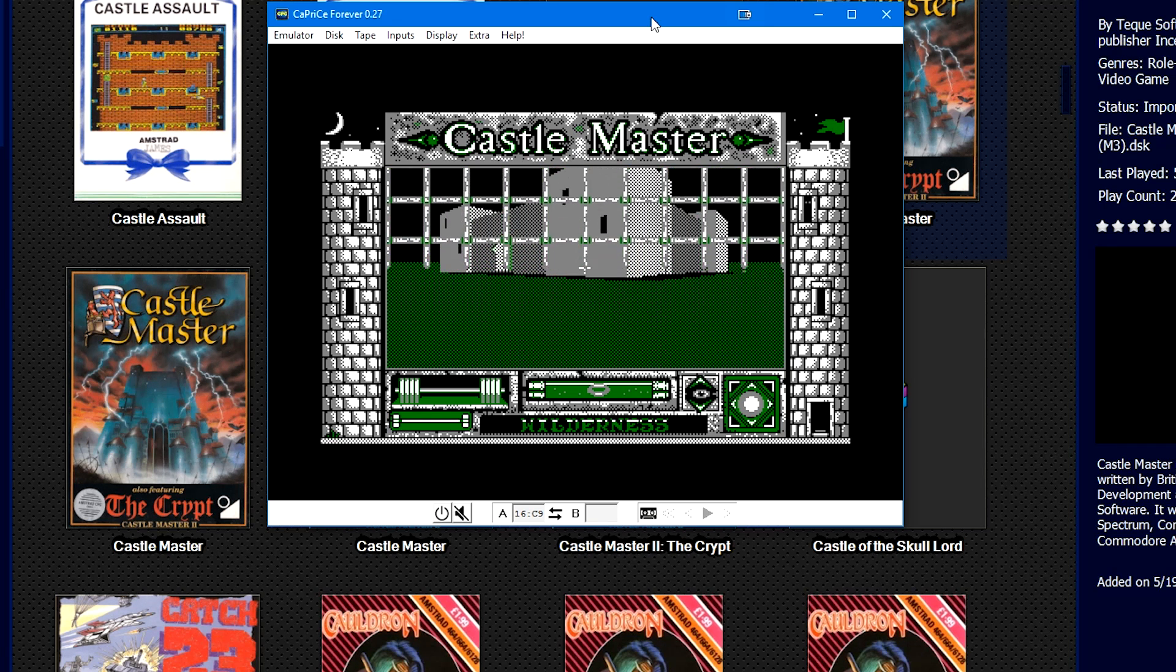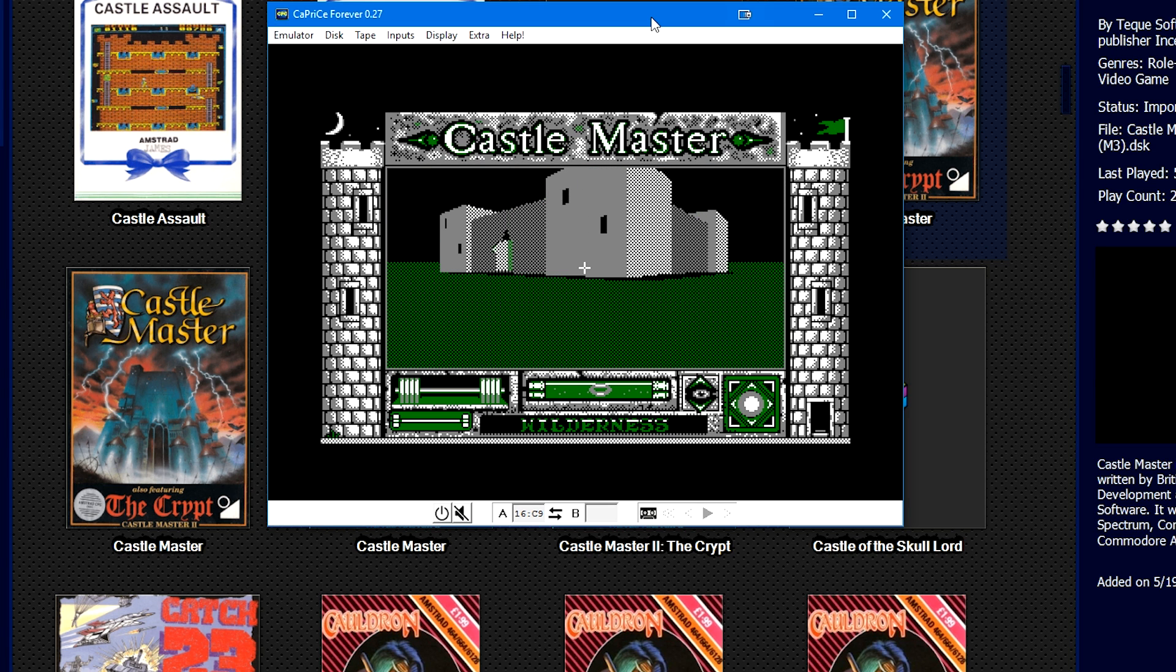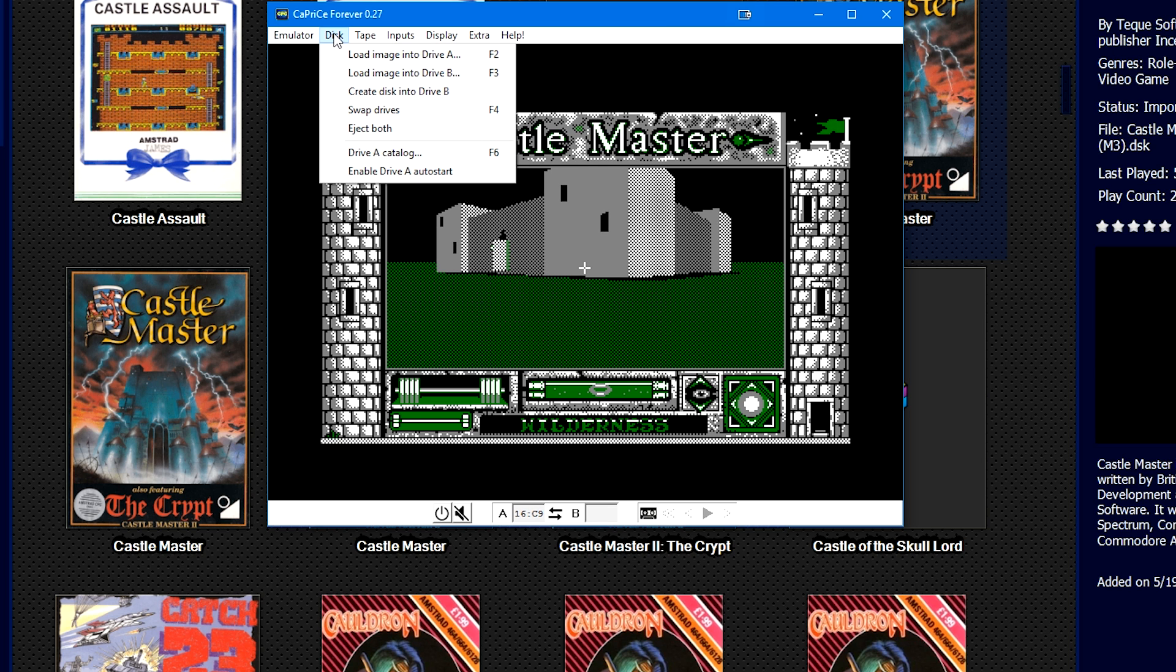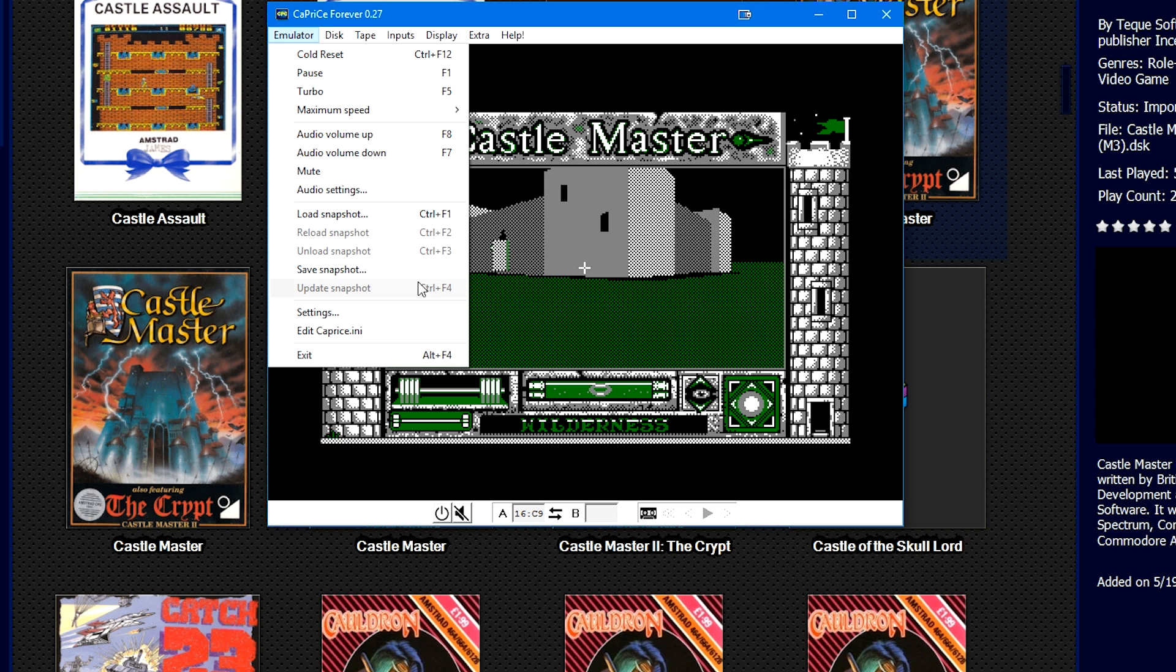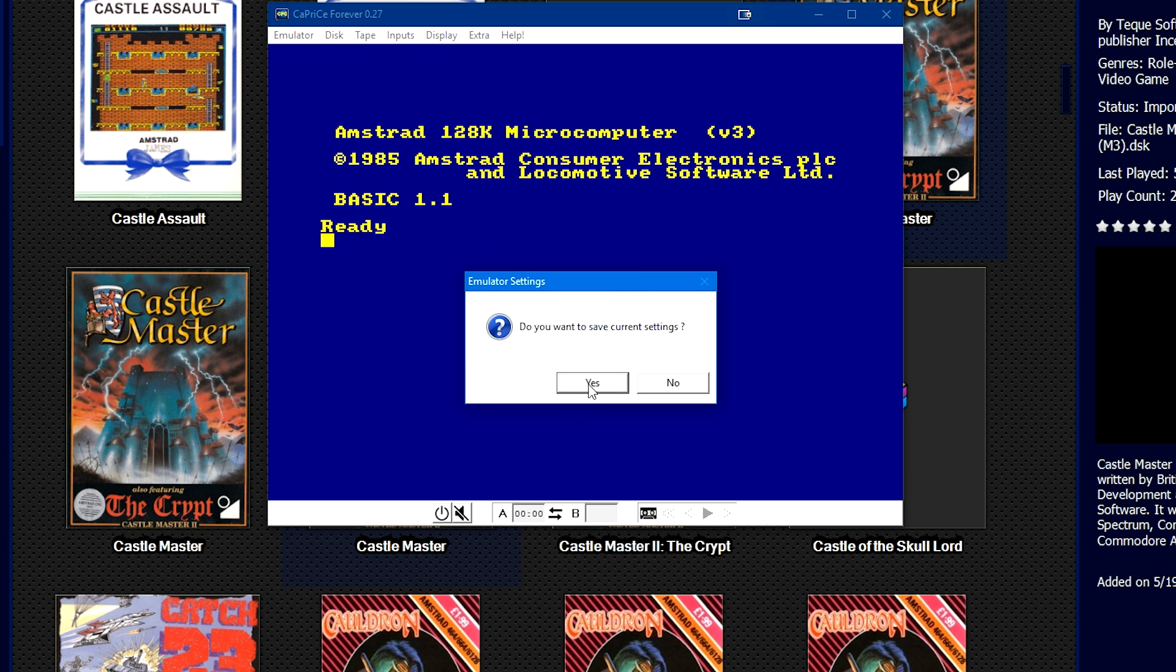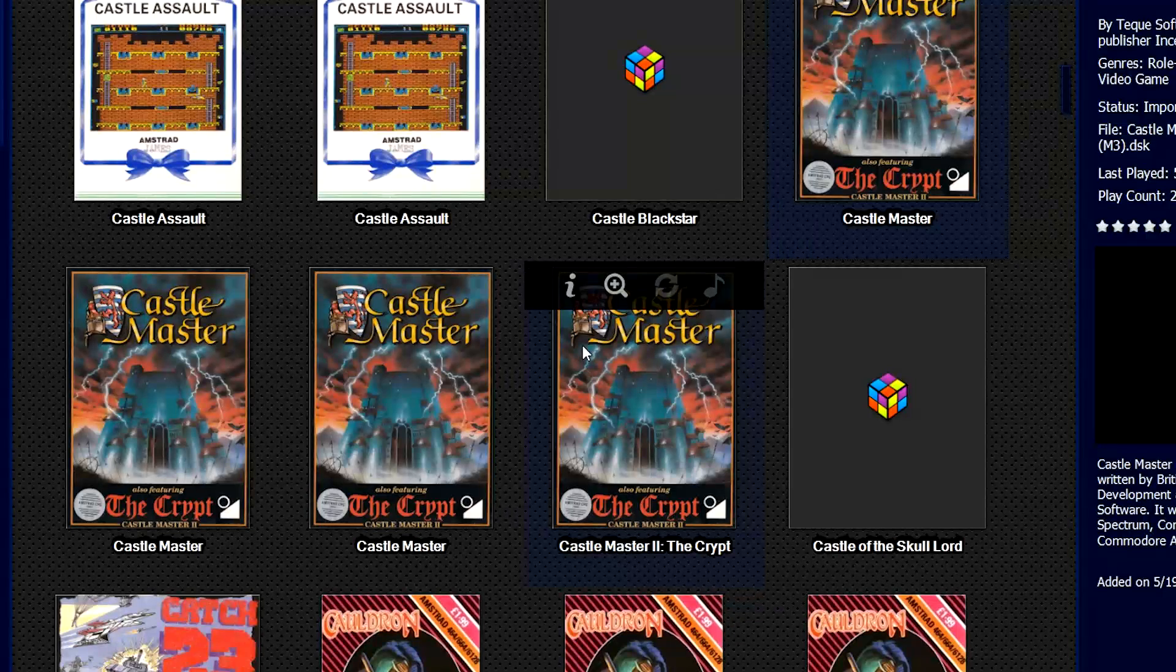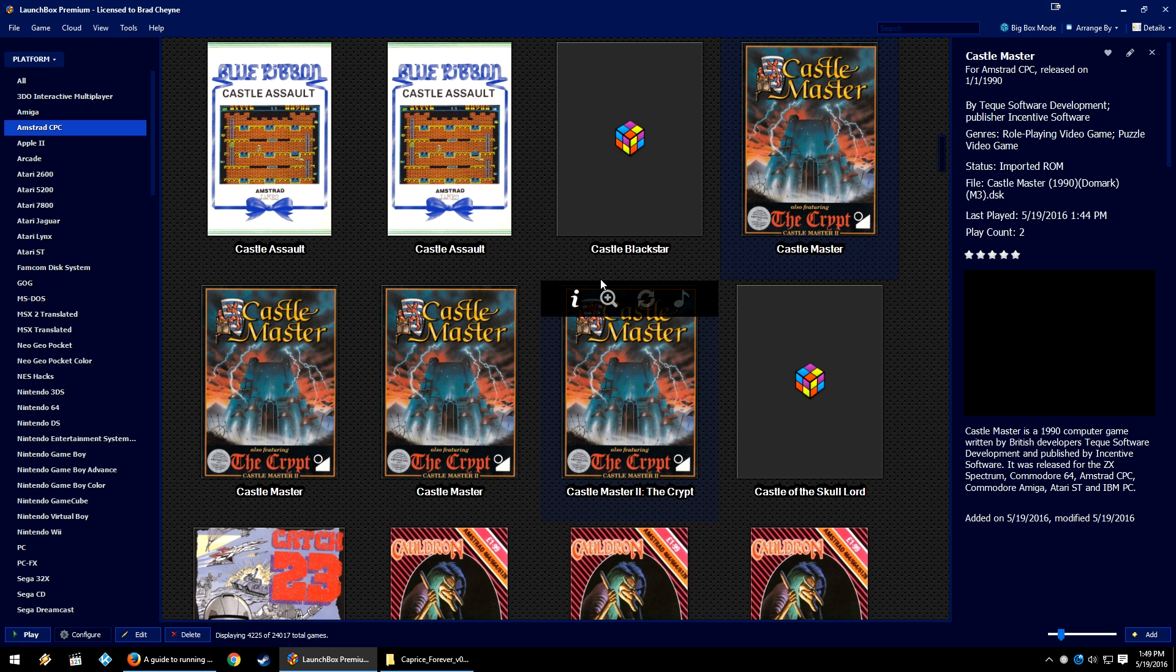There we go. Please select - we're going to hit 1 to select English or Enter. Let's play as the Princess. All right, so Castle Master has been loaded. So you will note that it doesn't look super fantastic.